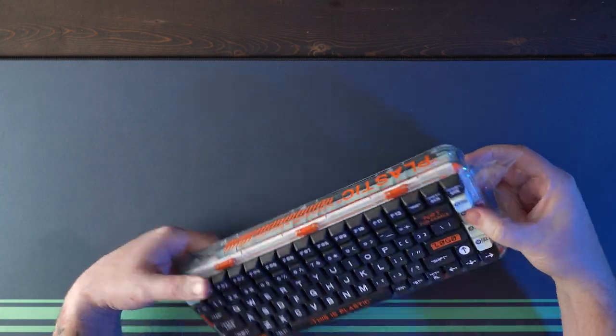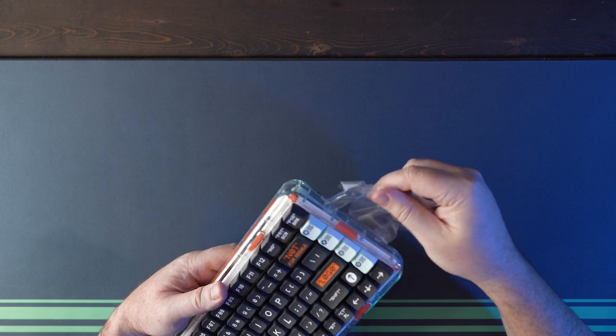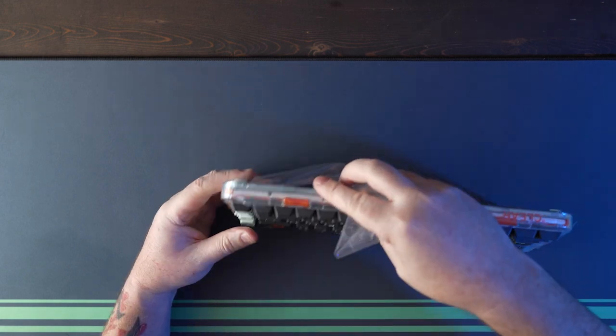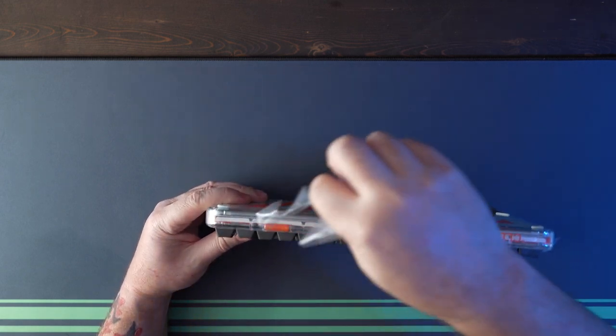It has an ANSI 75% layout, the 84 in the name being the number of switches.